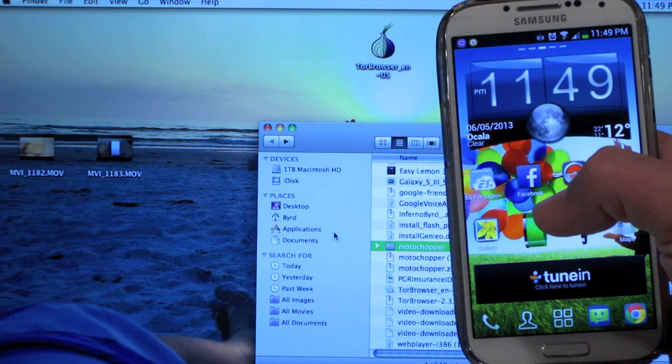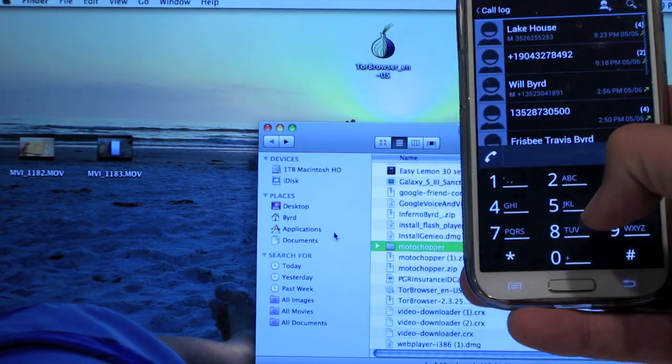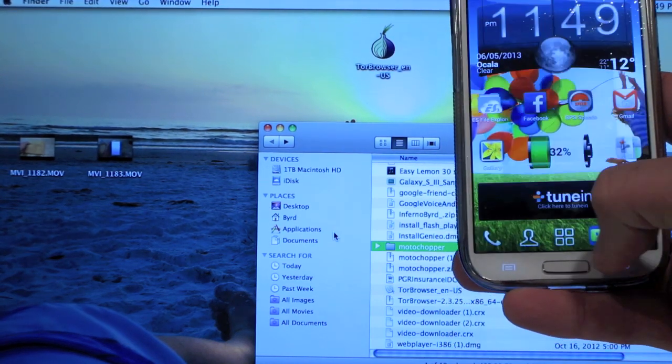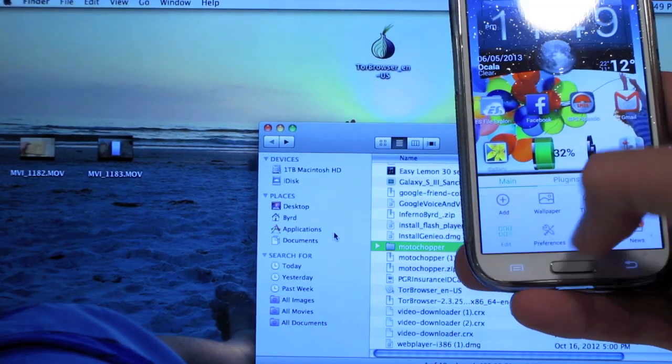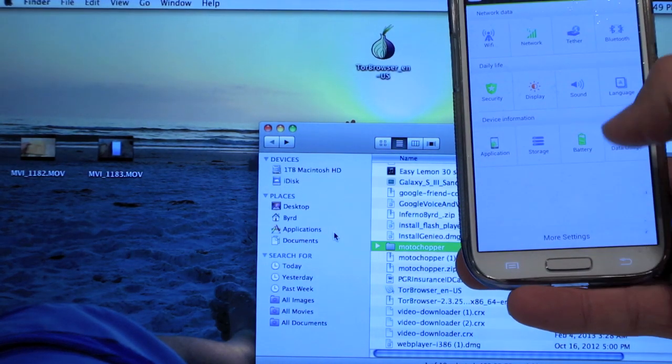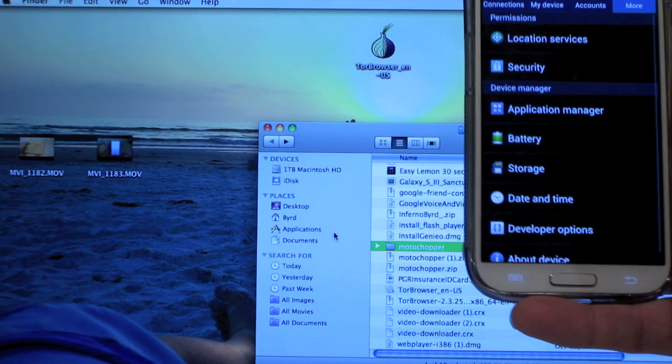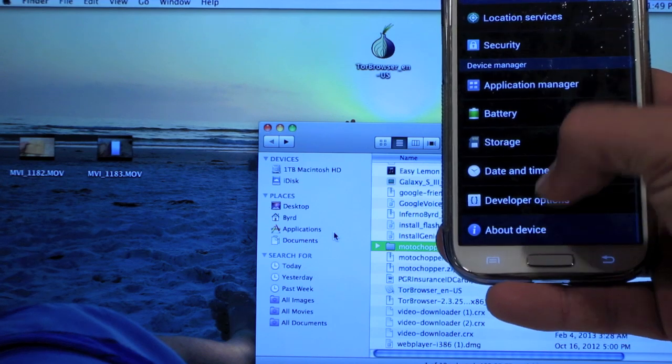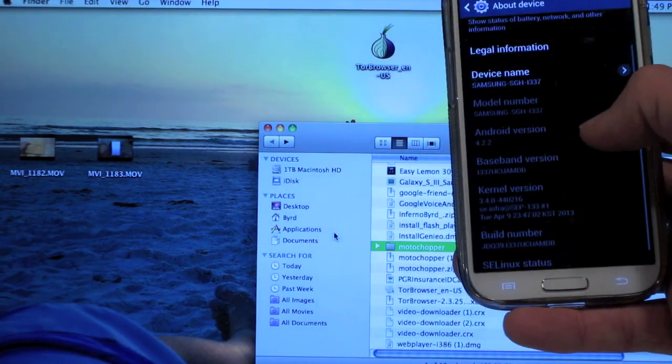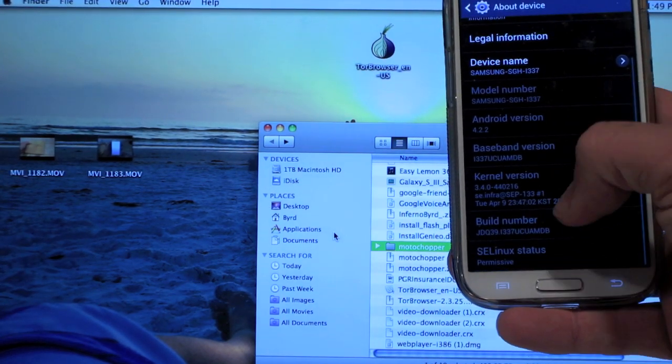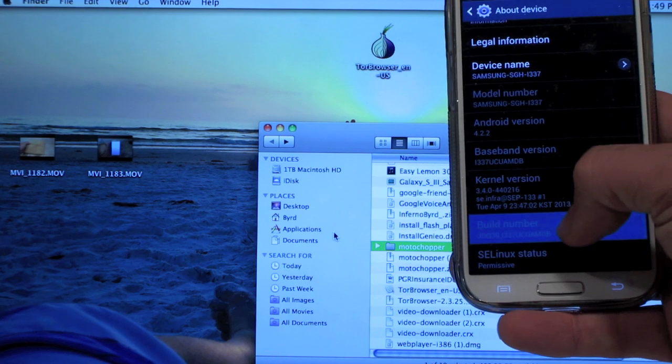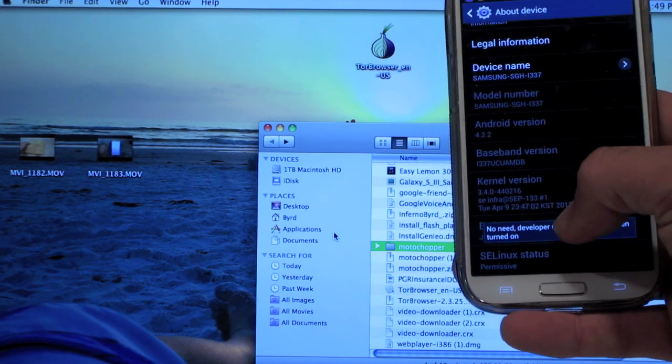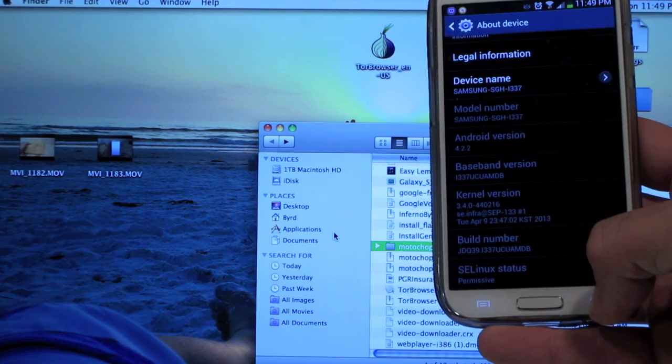So the first thing you want to do is hit menu, go into your settings, go to more, pull it all the way down, go to about device, and go to your build number and hit it a bunch of times until you have developer options.